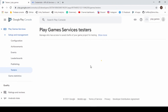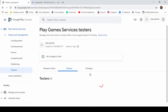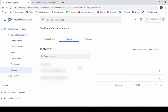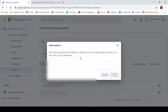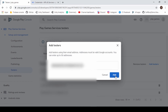Go to Testers. Click on Testers, select Add Testers, enter your Gmail, and click Add.